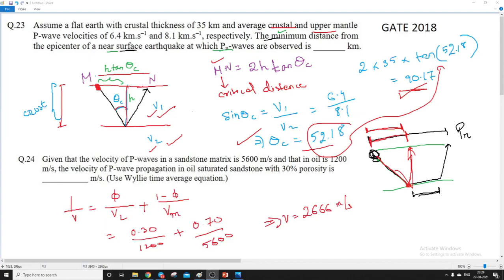The next question is about the velocity of P-waves using the Wyllie time average equation. This is just a direct formula-based question. The Wyllie time average equation gives us the velocity of P-waves in a sandstone or any rock having some porosity. We are given a sandstone with a matrix and oil. The P-wave velocity in the sandstone matrix is 5600 m/s and in oil it is 1200 m/s.